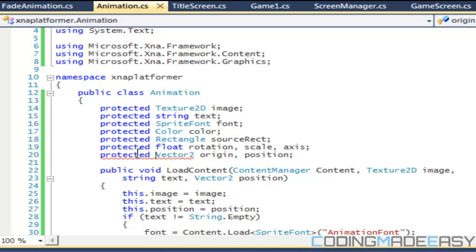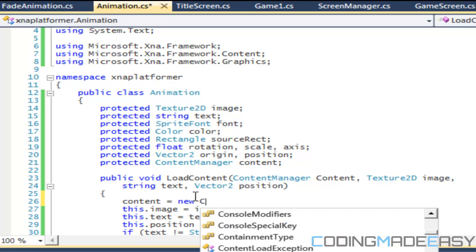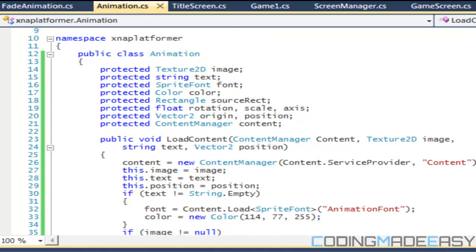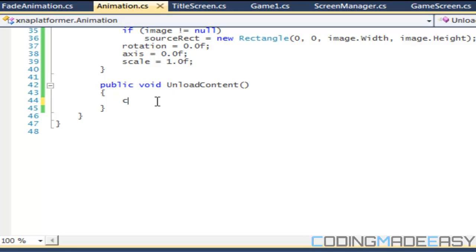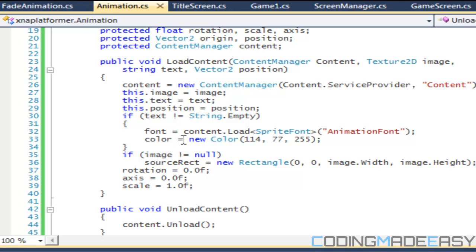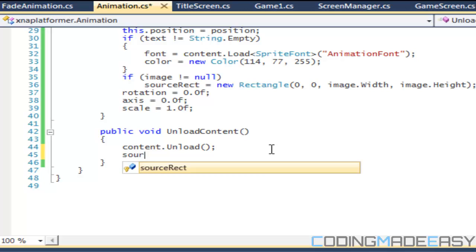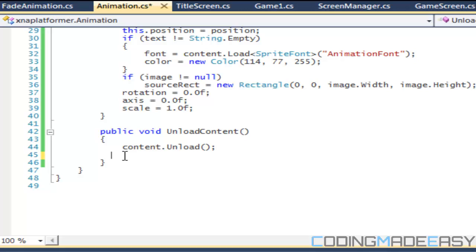We'll make our own personal content manager to make our lives easier, and we'll set this content equal to new ContentManager with content.ServiceProvider. We'll change the lowercase c as needed. For UnloadContent, all we'll do is say content.Unload — so that will unload all the fonts and stuff we loaded. We can set the source rect equal to null, and anything you can set to null you should set to null.